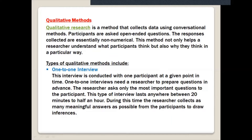One-to-one interviews are conducted with one participant at a given point in time. A researcher prepares questions in advance and asks only the most important questions to the participant. This interview is face-to-face and lasts anywhere between 20 minutes to half an hour. During this time the researcher collects as many meaningful answers as possible from the participant to draw inferences.